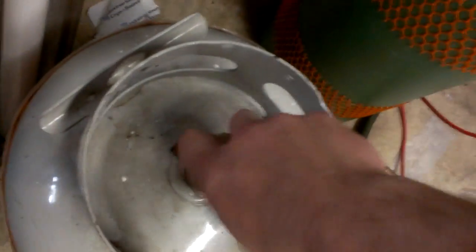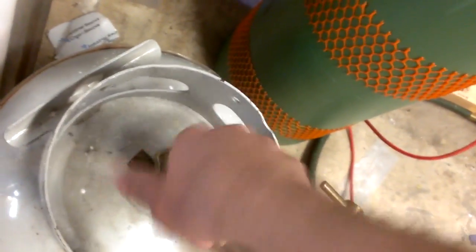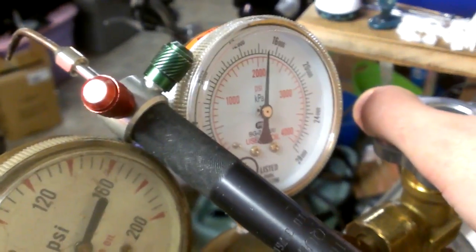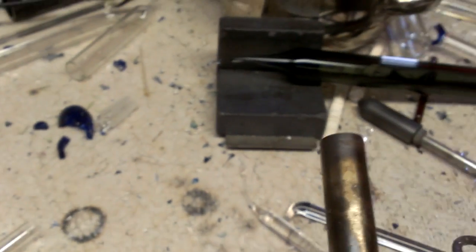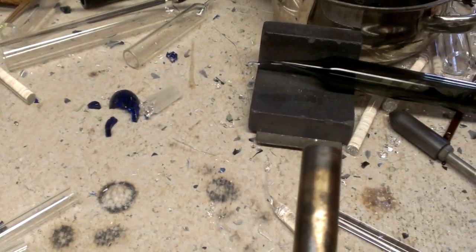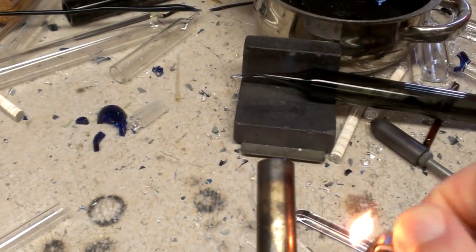Turn these on. As you can see, we've got good pressure there, good to go here. Alright, light propane first.